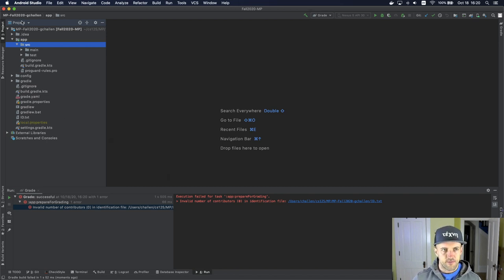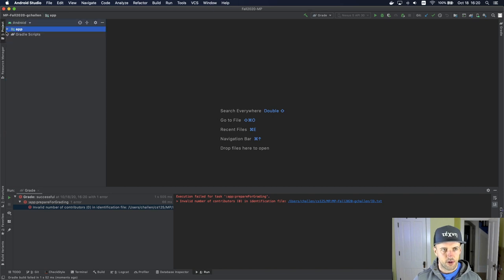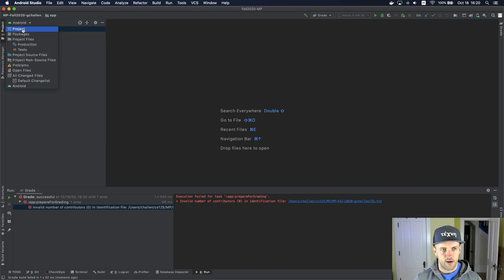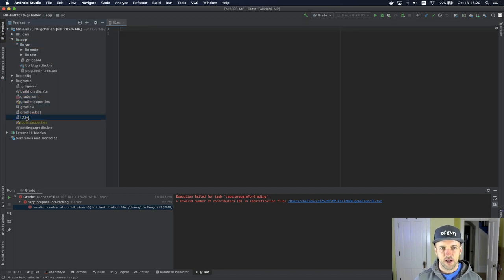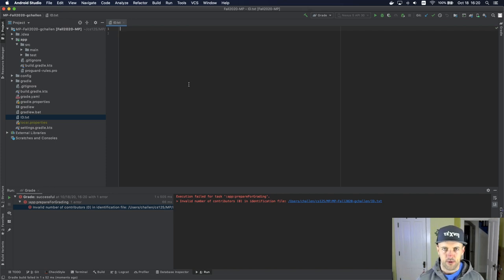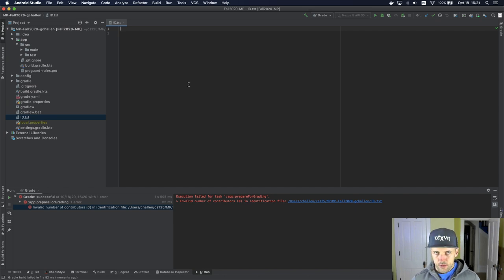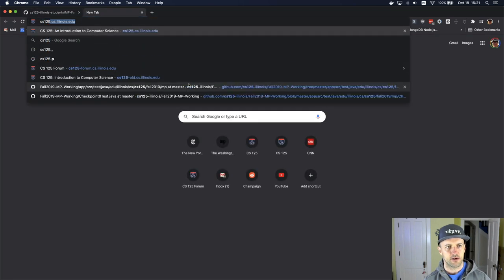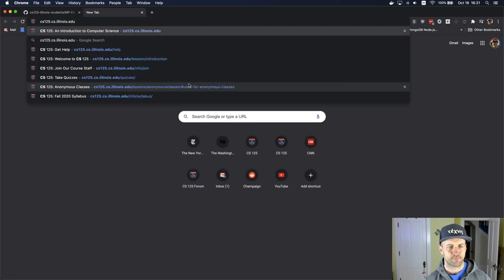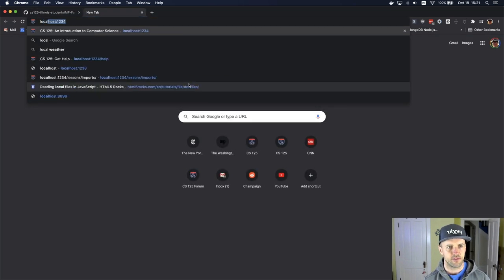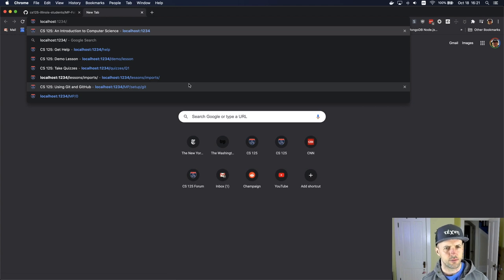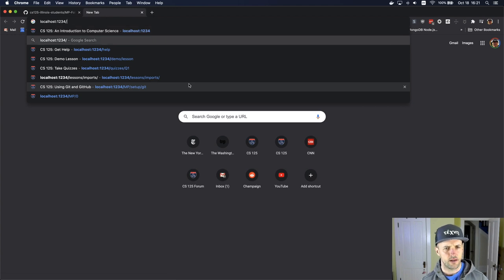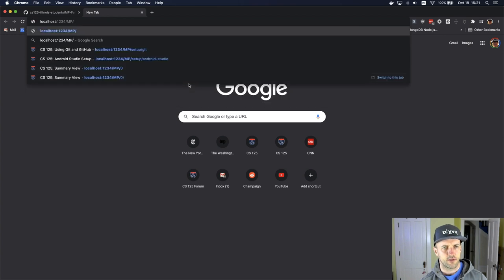This is important because if you're in the Android view, you're not going to see this file. If I go back to the Android view, I don't see this file. If I go into the project view, I see a file called id.text. This is how you identify yourself to us. When you go to the page, let's go to the MP0 page.